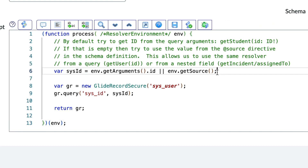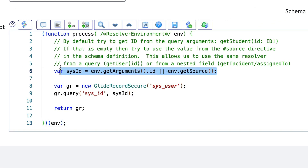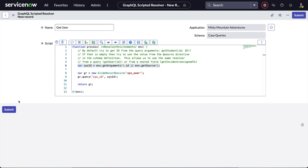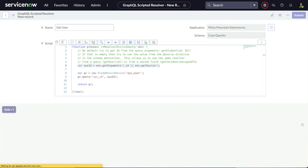If you look closely at line six, it does something interesting — it uses both getArguments and getSource. First it checks if an id argument has been passed, making this resolver useful for retrieving a user by sys_id if the schema supports it and the client requests it that way. If an id argument isn't available, then it tries to get the sys_id from getSource, which is how we'll be using it here. This makes the single resolver script work in two ways: directly with a parameter and from @source directives.